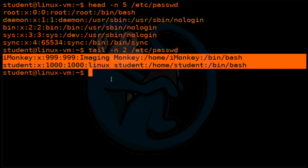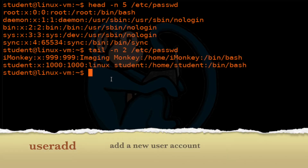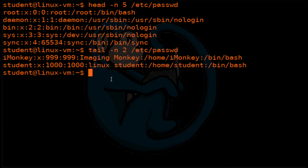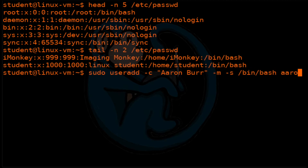So let's go ahead and add a user. To create a new user account, we can use the useradd command. In this example, we will add a new user with the name of Aaron. So we're going to use sudo useradd with a comment of Aaron Burr, make the home folder, specify the shell to be the bash shell, and lastly set the account name to be Aaron.